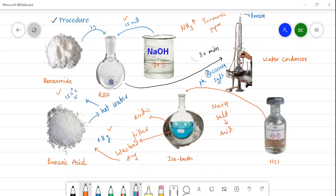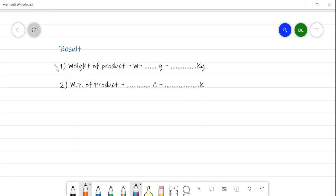The result: the weight of the product is 0.8 grams (0.8 × 10⁻³ kg), and the melting point of the recrystallized product is 122 degrees Celsius, which is 395 Kelvin. In this preparation, keep in mind that the reaction proceeds via the formation of a carboxylate salt, which is then acidified to give the corresponding benzoic acid. The main purpose of adding concentrated hydrochloric acid is to neutralize the excess sodium hydroxide and to acidify the salt formed in the first step.